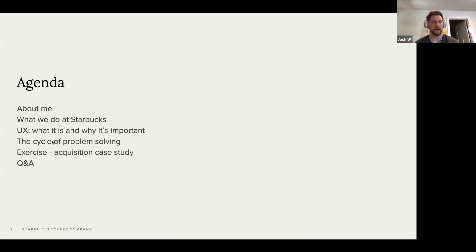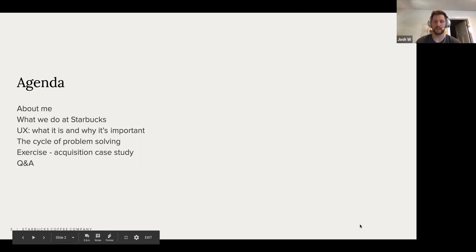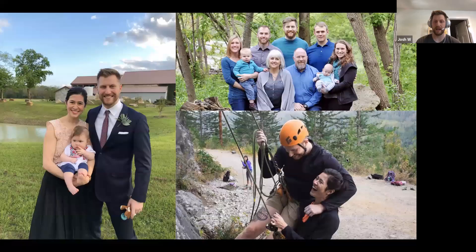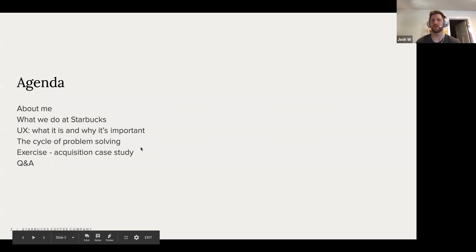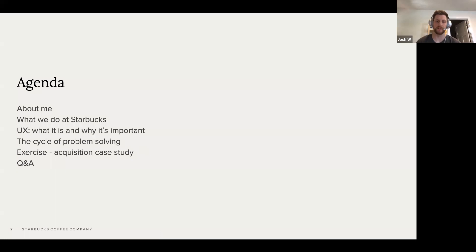We're going to talk about UX — what it is and why it's important. And then the core of this conversation is going to be about problem solving, specifically from a product management perspective. It's what I do on a day-to-day basis in my role, and it also applies to your role if you are an entrepreneur starting out your own company.